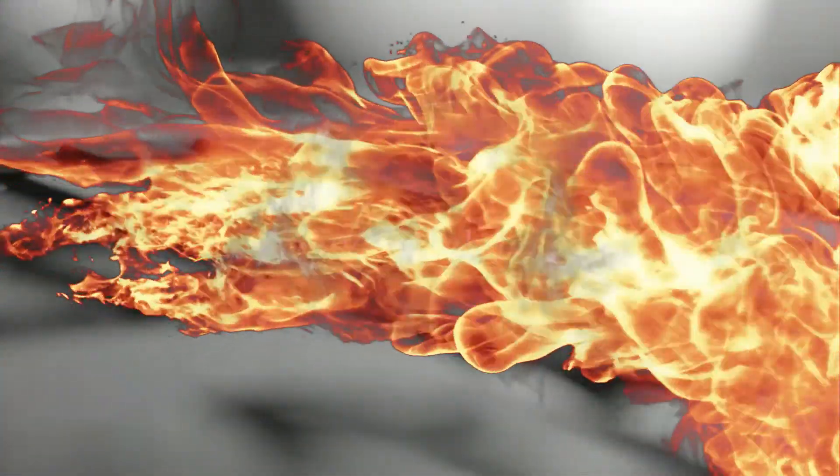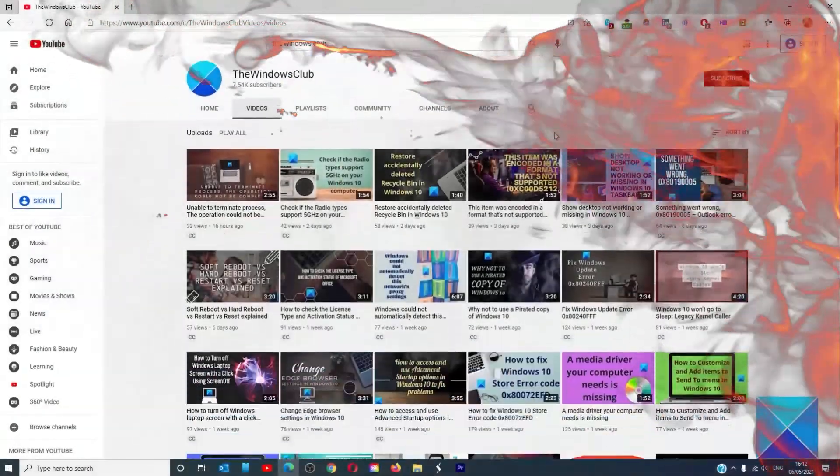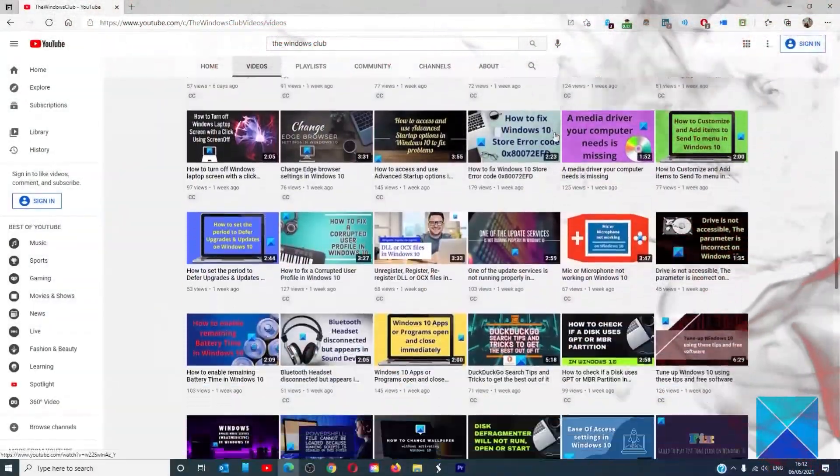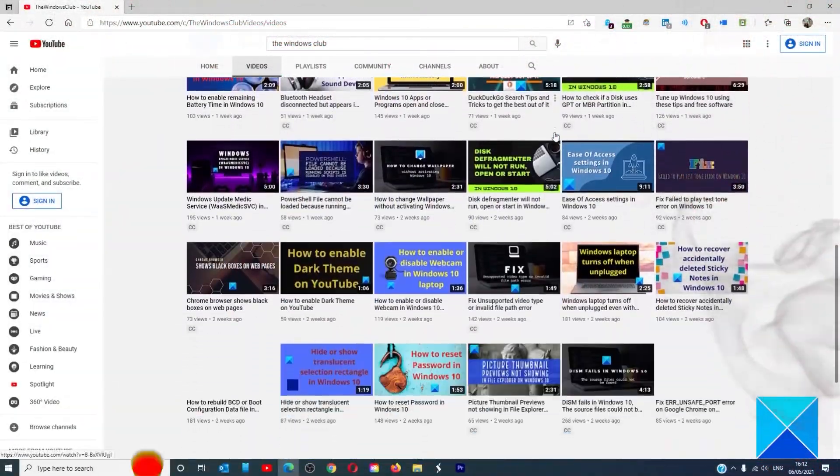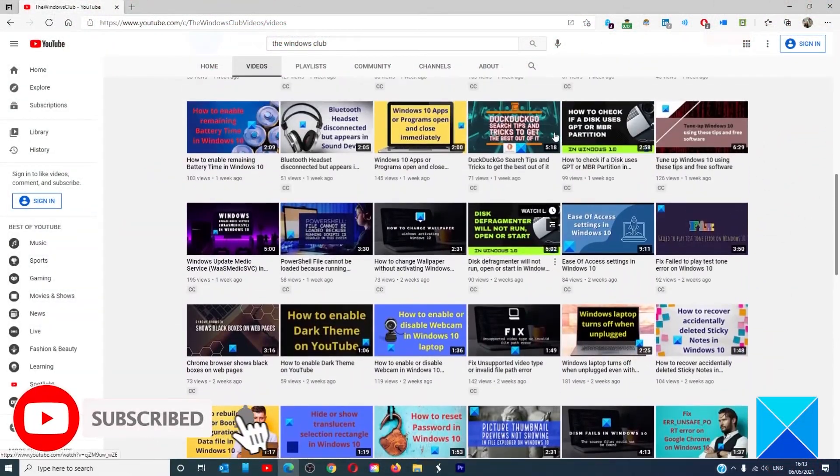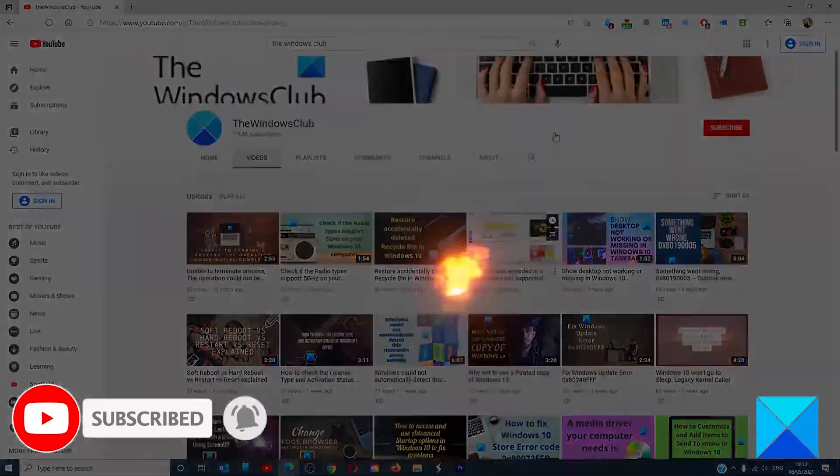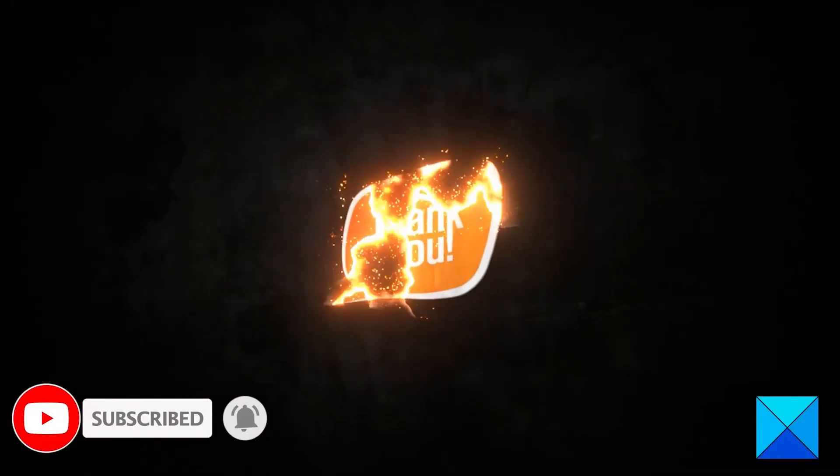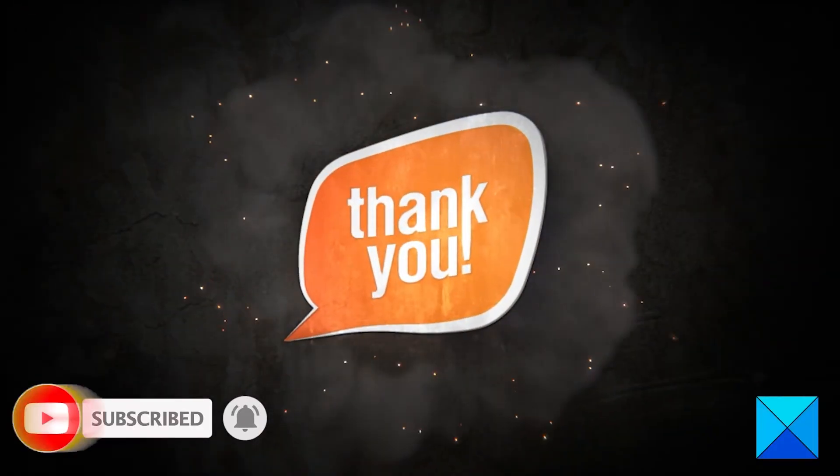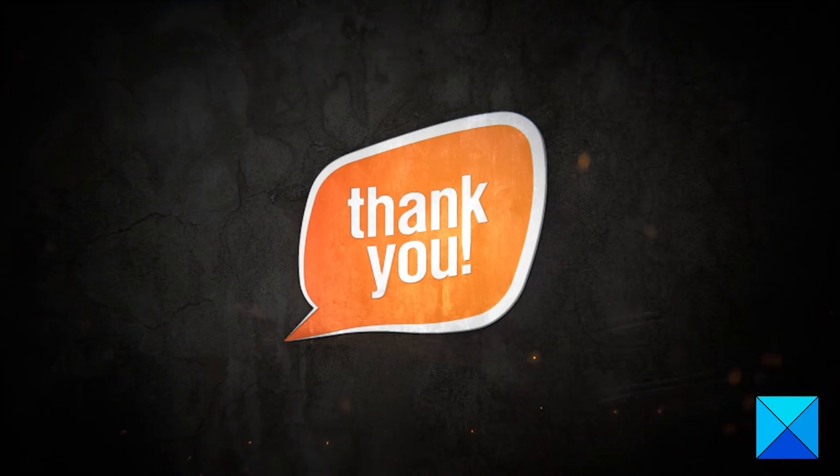For more helpful articles to help you maximize your Windows experience, go to our website, thewindowsclub.com. Do not forget to give this video a thumbs up and subscribe to our channel where we are always adding new content aimed at making you the master of your digital house. Thanks for watching and have a great day.